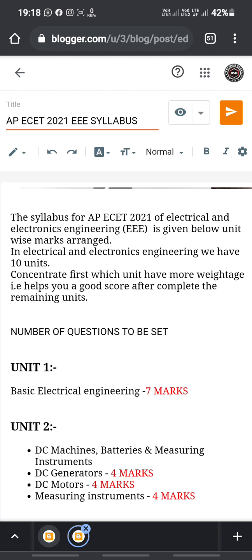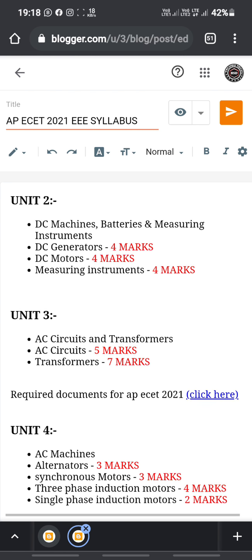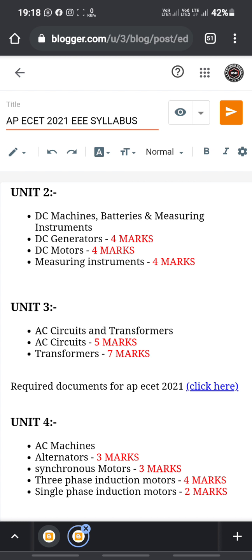In Unit 1, Basic Electrical Engineering, you will get 7 marks and there are 7 questions asked. In Unit 2, DC machines, batteries, and measuring instruments: DC generators have 4 questions, DC motors have 4 questions, and measuring instruments have 4 questions — giving a total of 12 marks for this unit.